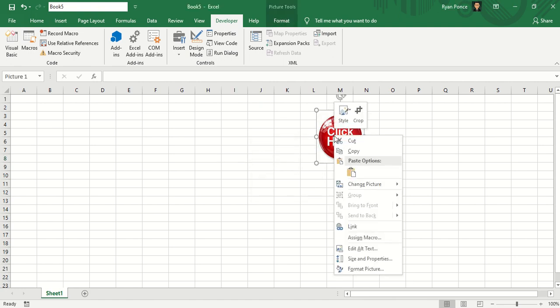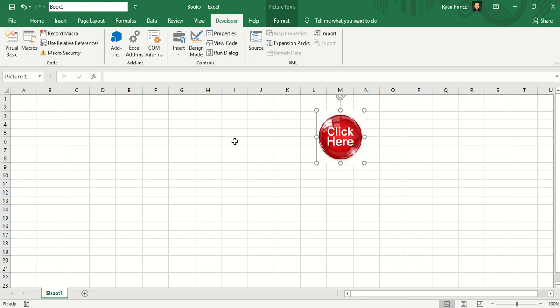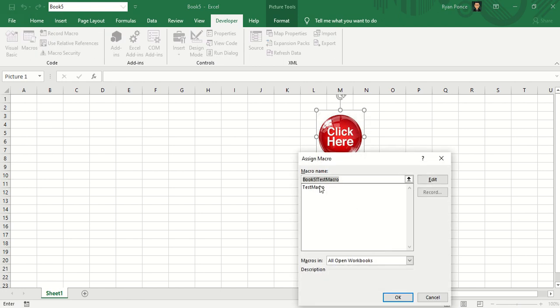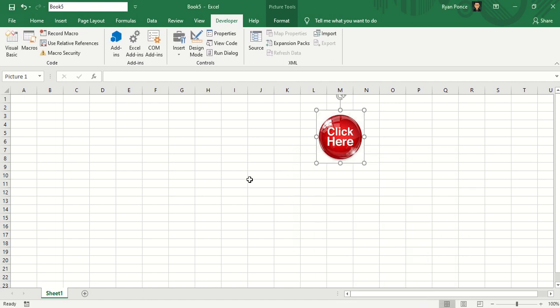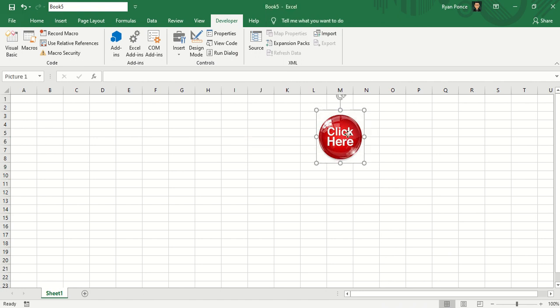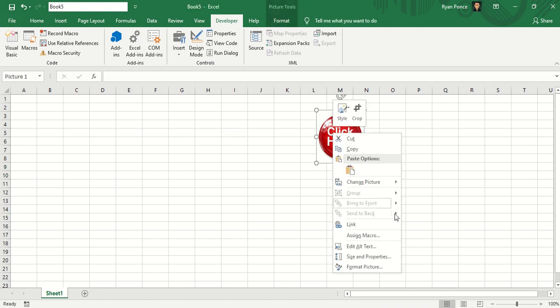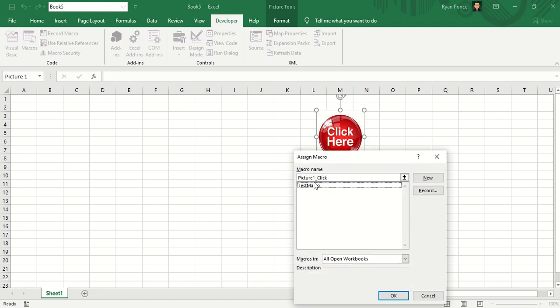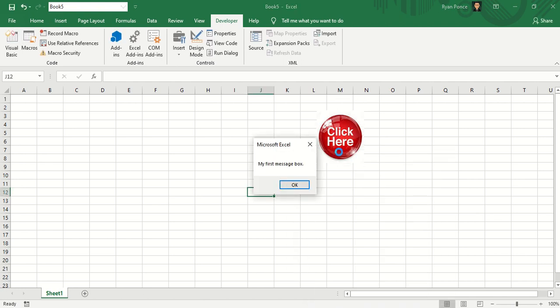Now you can assign a different, or I mean, you can change the assigned macro by doing the same procedure. You right click on the image, assign macro and then just select another macro and click OK. If you want to remove the macro in that image, you can just delete this and click OK. So even if you click this, nothing will happen. So let's assign again. There you go.